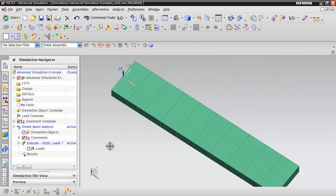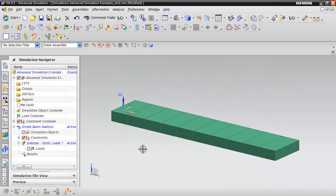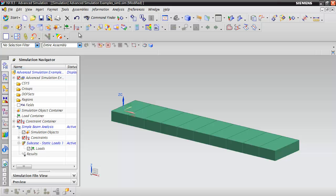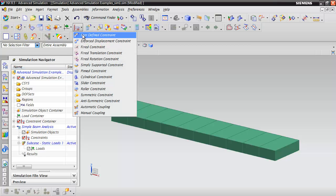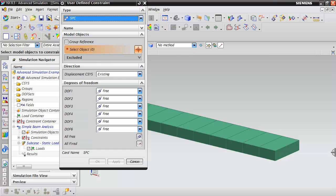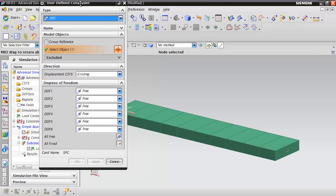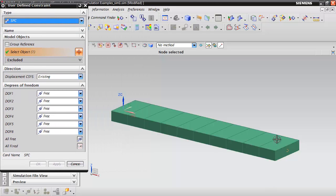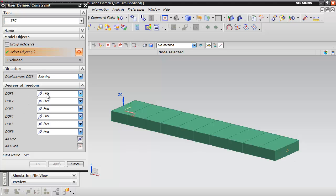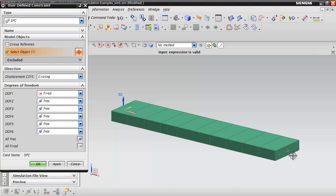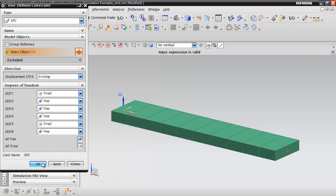Since we need to constrain the other end, we're taking advantage of symmetry. Create a new user-defined constraint on the node at this end. For symmetry, we don't want translation across the symmetry plane, so fix it in the X direction and prevent rotation about the Y axis.